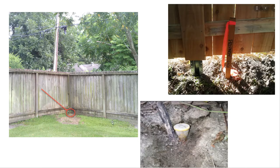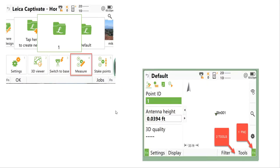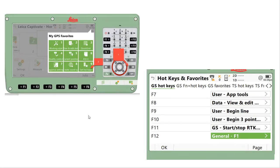Let's take a look at this scenario. We have an iron rod underneath the fence in the corner here. In the previous video, we did a distance-distance to a pole in the other yard. So how do we tie this in if we don't have the GS18 tilt and we're using the GS14? To access the hidden point routine, go to the measure screen, hit Function F6 Tools, and that will pull up the hidden point. You can also set a hotkey — hit the star key for favorites, then set hotkeys. I typically set F7 to user app tools, which is the same as Function F6 Tools.